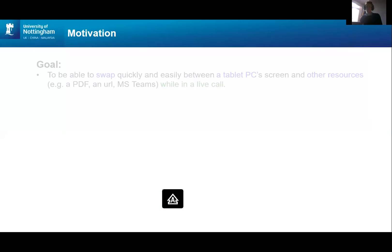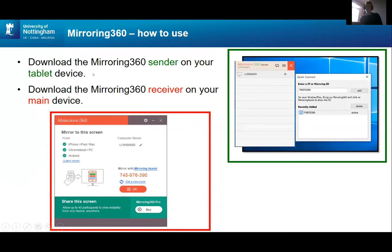You'll need to download Mirroring 360 Sender on your tablet device, because you're going to send the information from that device to your main device. You need to download the Receiver on your main device, and that collects it and displays it as a window. The red thing is what you should get on your main device, and the green thing is what you should get on your tablet.